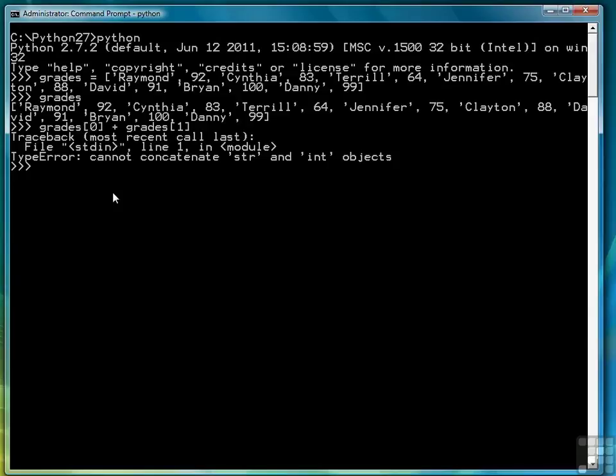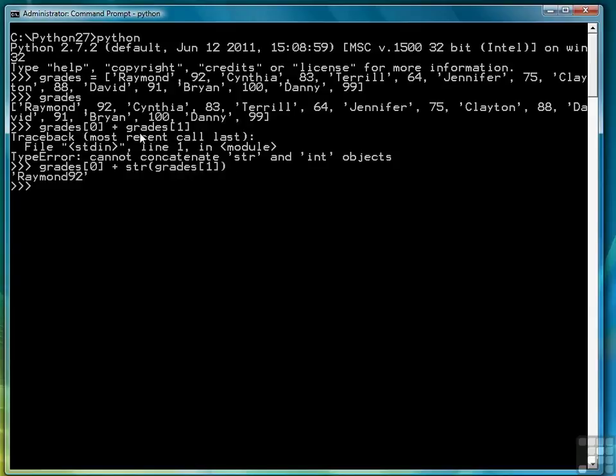But here you see a problem that we can't concatenate an int with a string. So grade sub 0 is a string and grade sub 1 is an int. So what we'd have to do is if we wanted to display these we'd have to say grade sub 0 for the name. And then there's a function called str that then returns the integer as a string. And that's how we would pull that out.